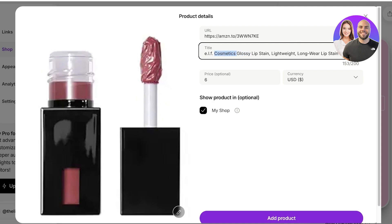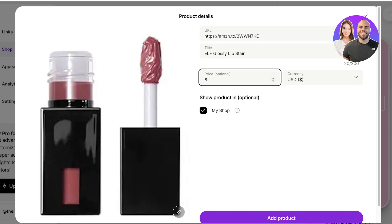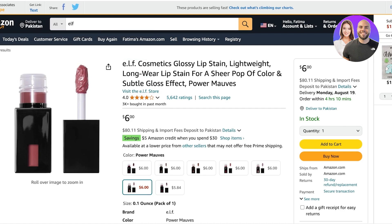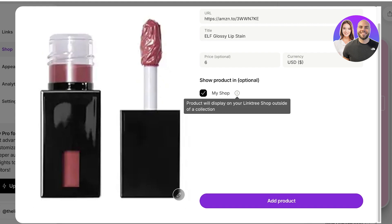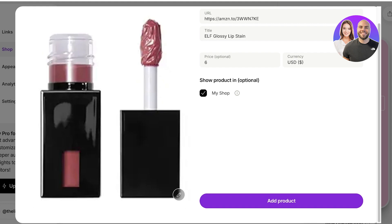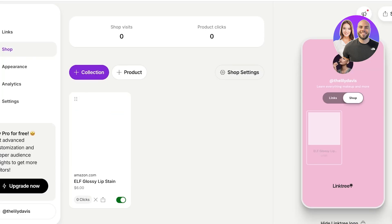For example, it says 'ELF Cosmetics Glossy Lip Stain' — I'll just write 'ELF Glossy Lip Stain' and keep 'ELF' in caps since that's more recognizable for my audience. Below the title, you have the current price from Amazon, and then the option to show the item in your shop, which displays it on your Linktree shop outside of your direct link collection. Click 'Add Product' to add it.